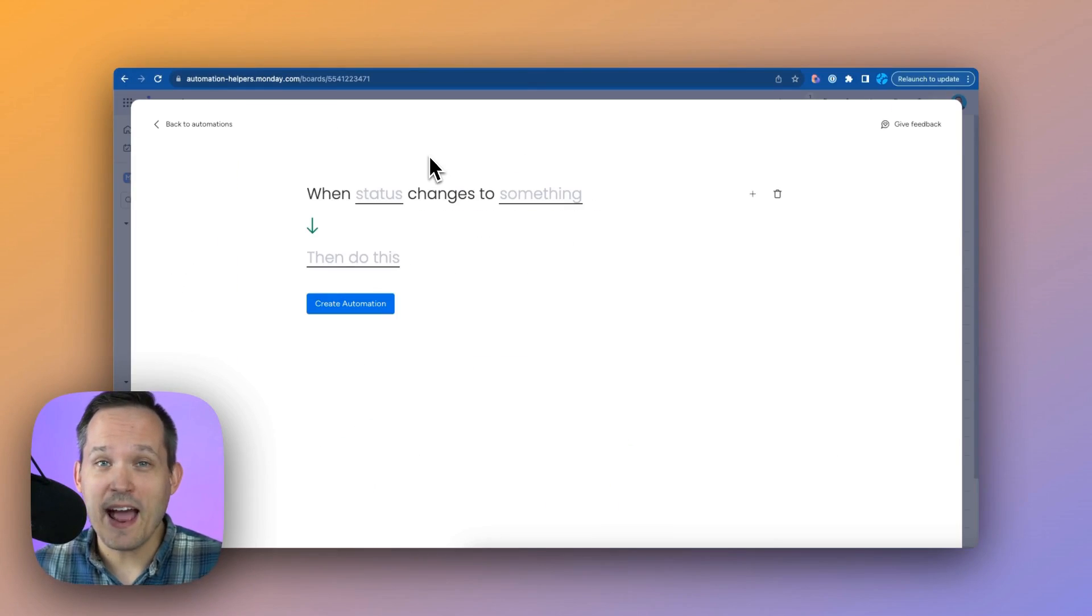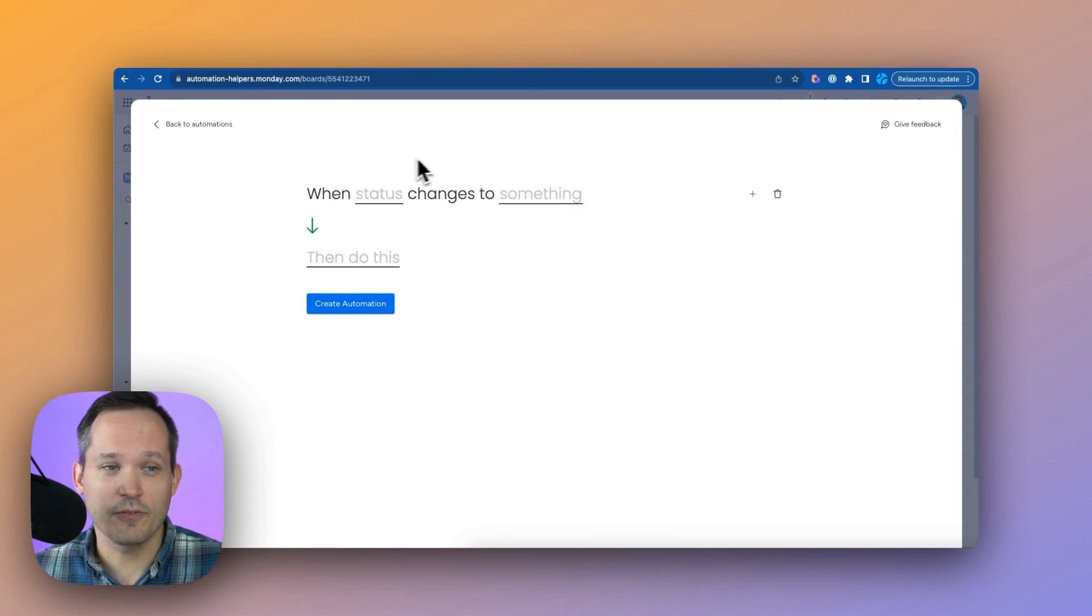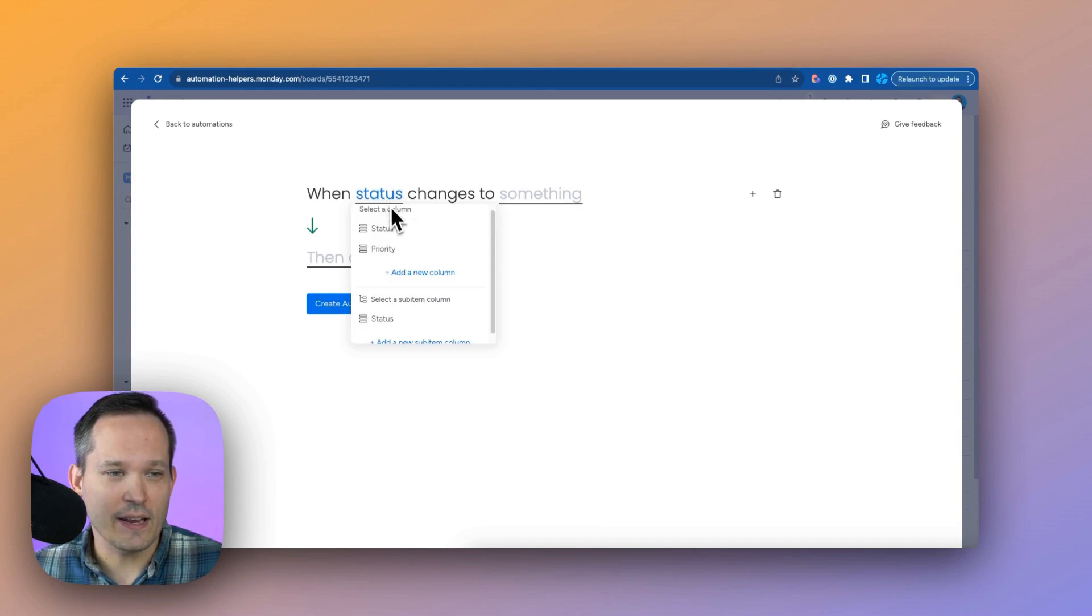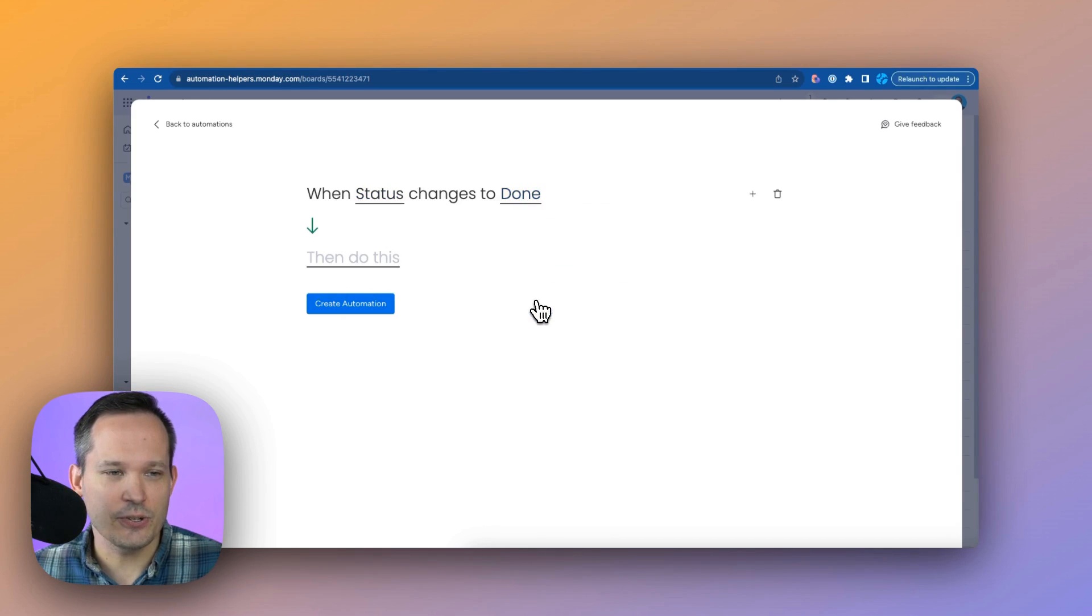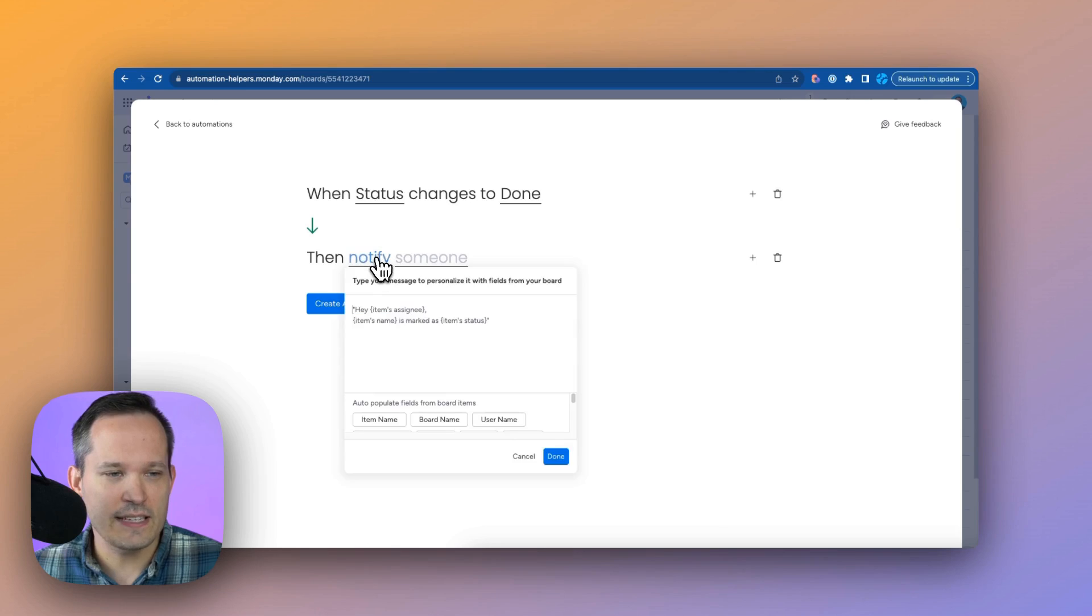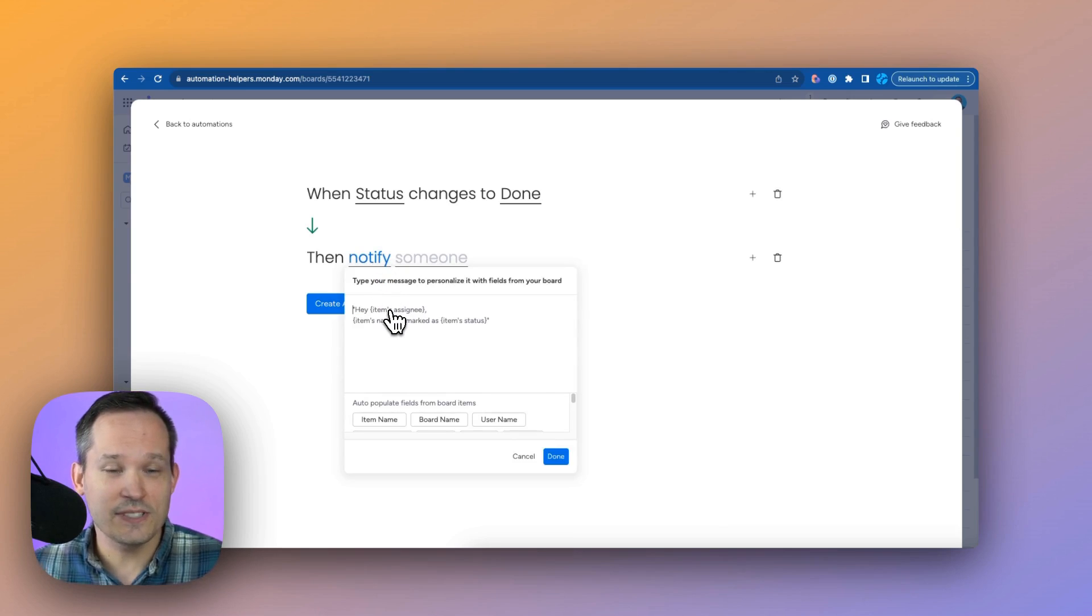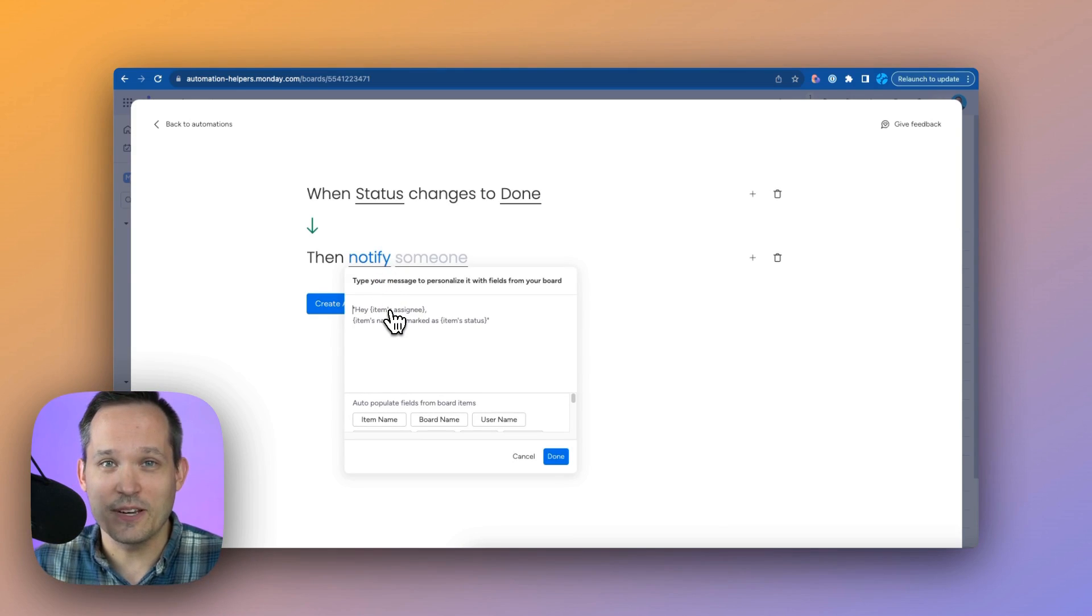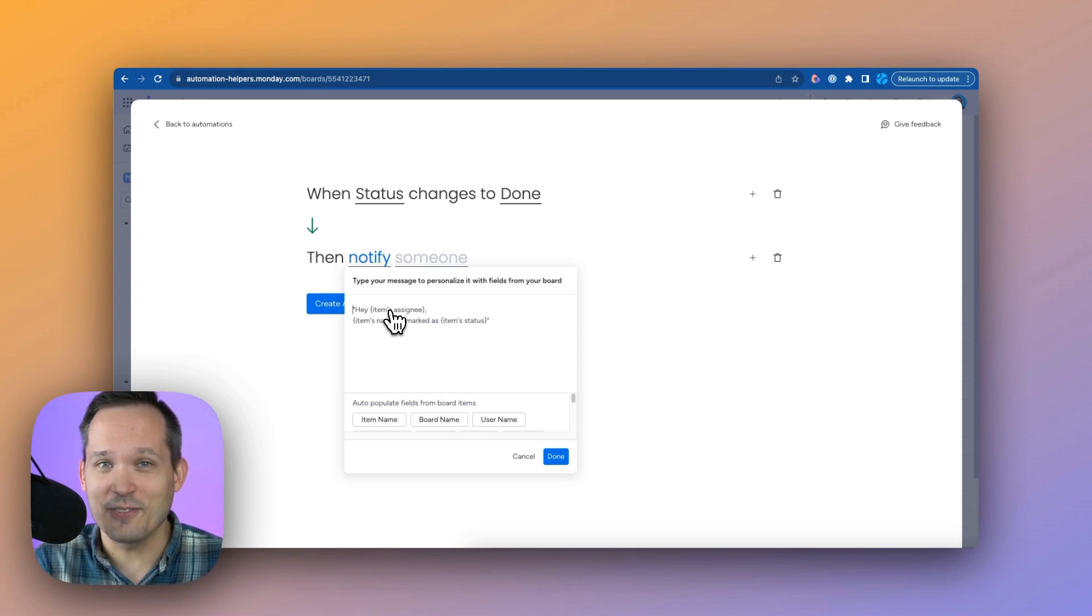Monday comes packed with powerful automations to help streamline your workflow. So maybe we want to say when the status of our tasks changes to done, then we want to go ahead and notify someone on our team. And in that notification, we can actually use templating language to be able to pull fields from the task itself.